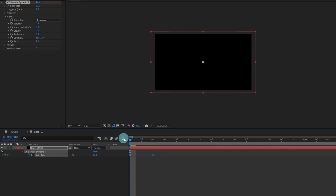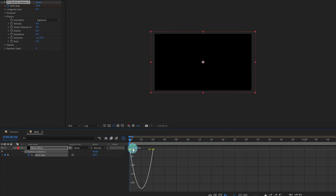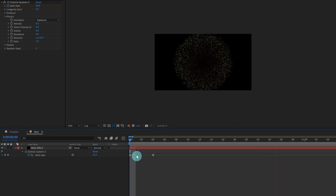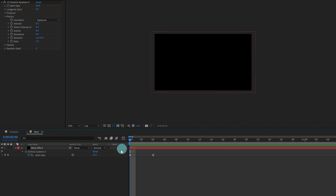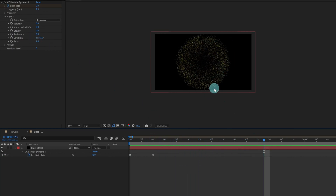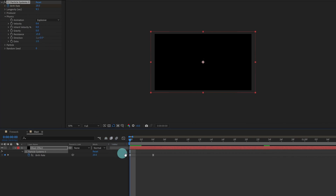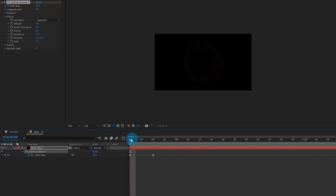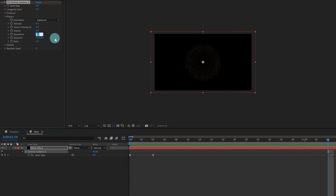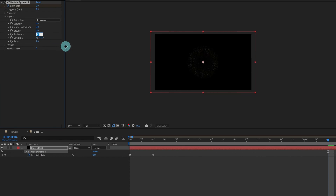Now we can ease the keyframe and decrease the ease at this end a bit. After that we are going to decrease the Resistance — you can see it is crossing the boundary of the window, so let's increase it a bit. Let's give it around 15. Maybe we can give it around 11 or 12.